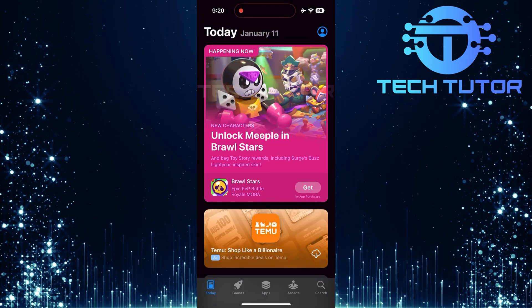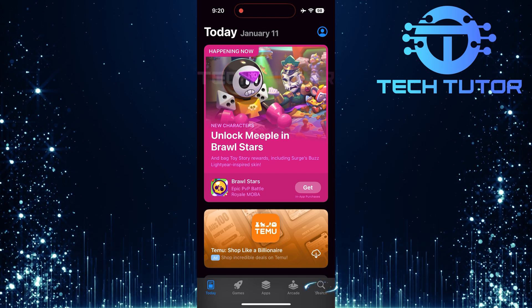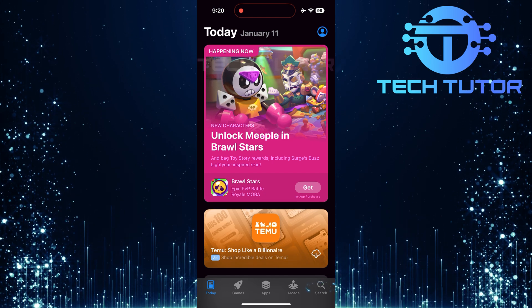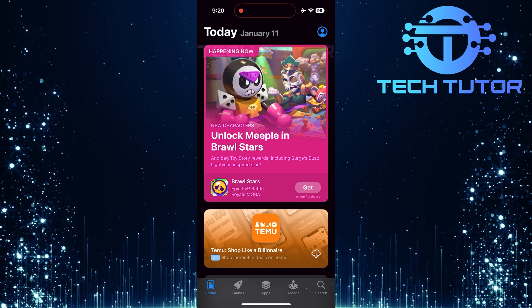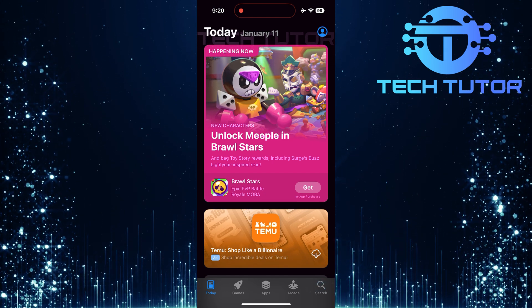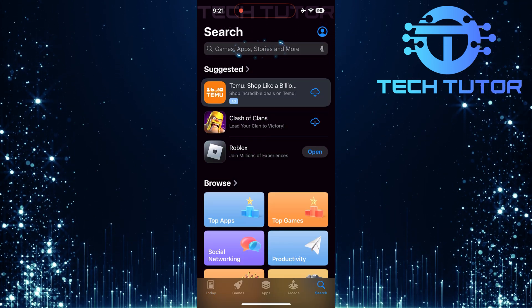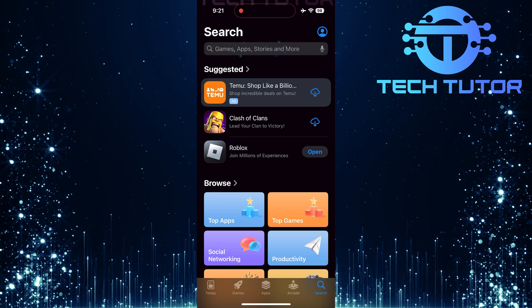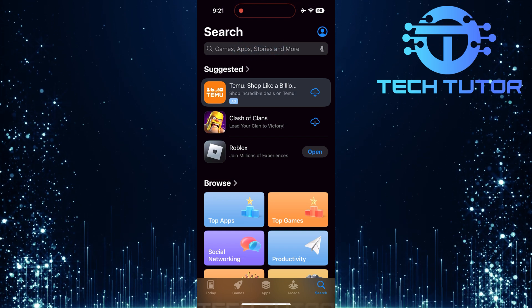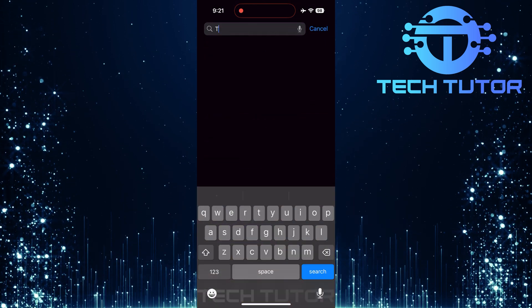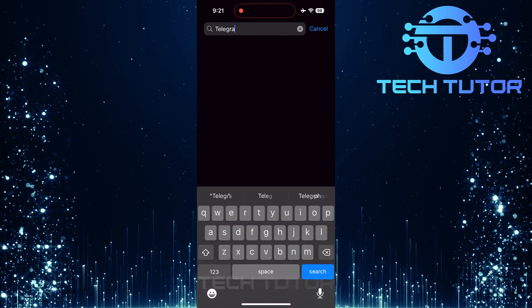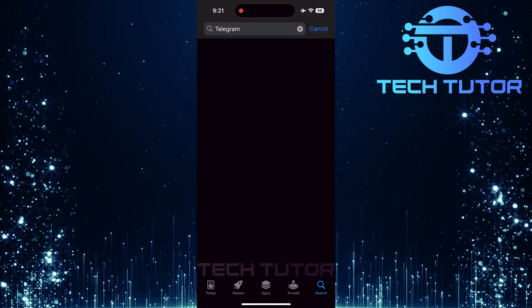Now that you're in the App Store, look at the bottom right corner of your screen and tap on the Search button. Next, tap on the Search bar at the top of the screen. Type Telegram into this bar and hit Search.